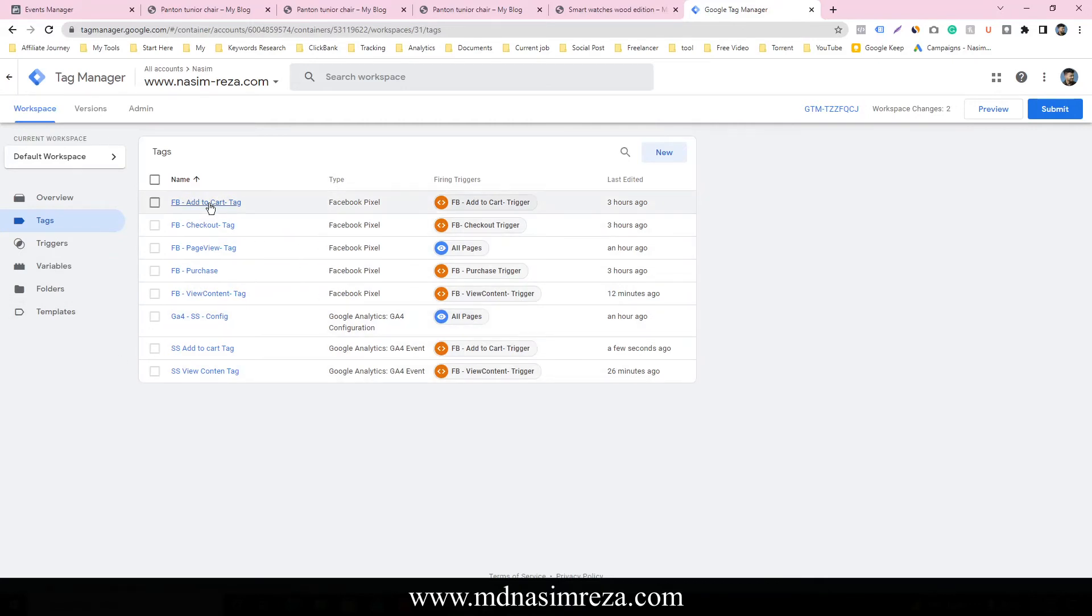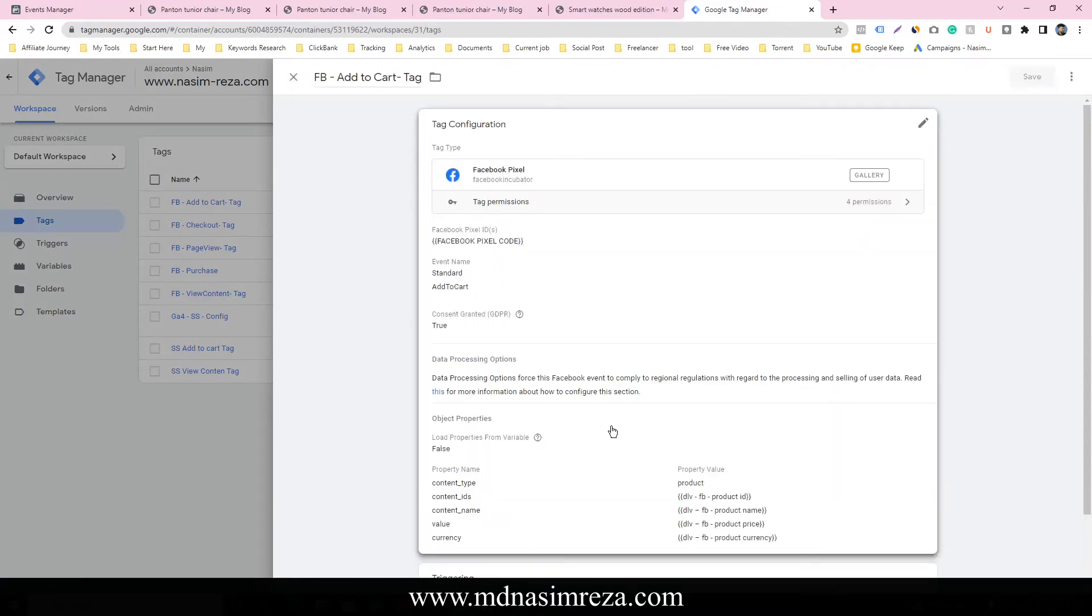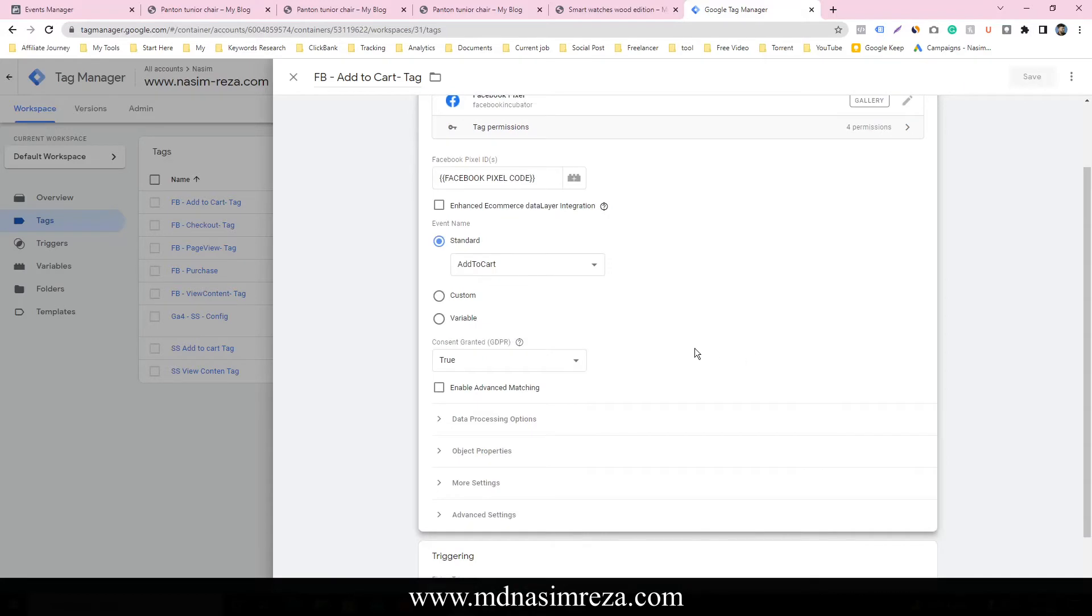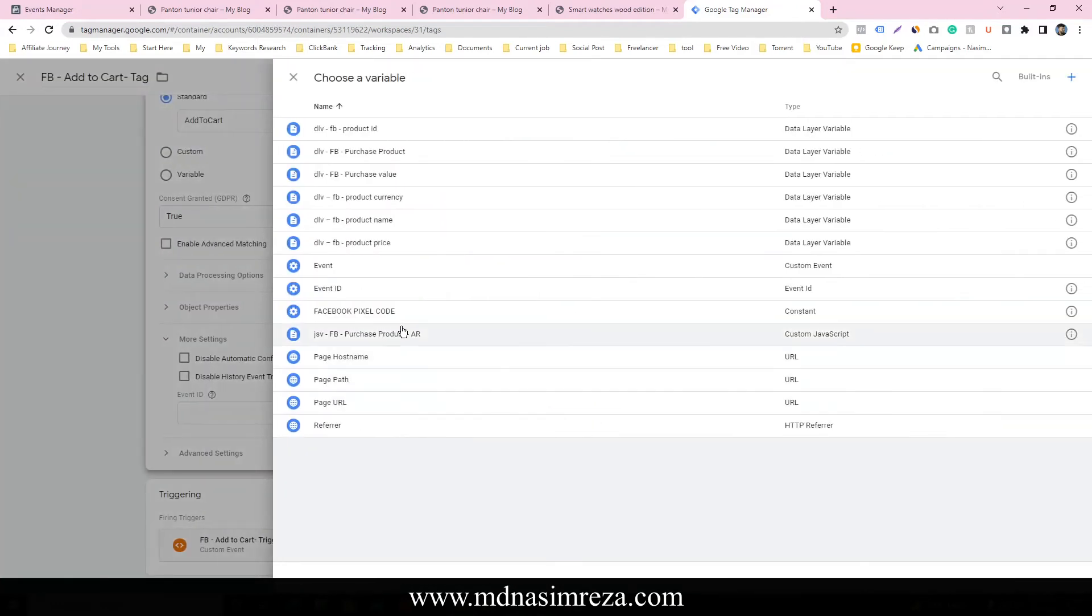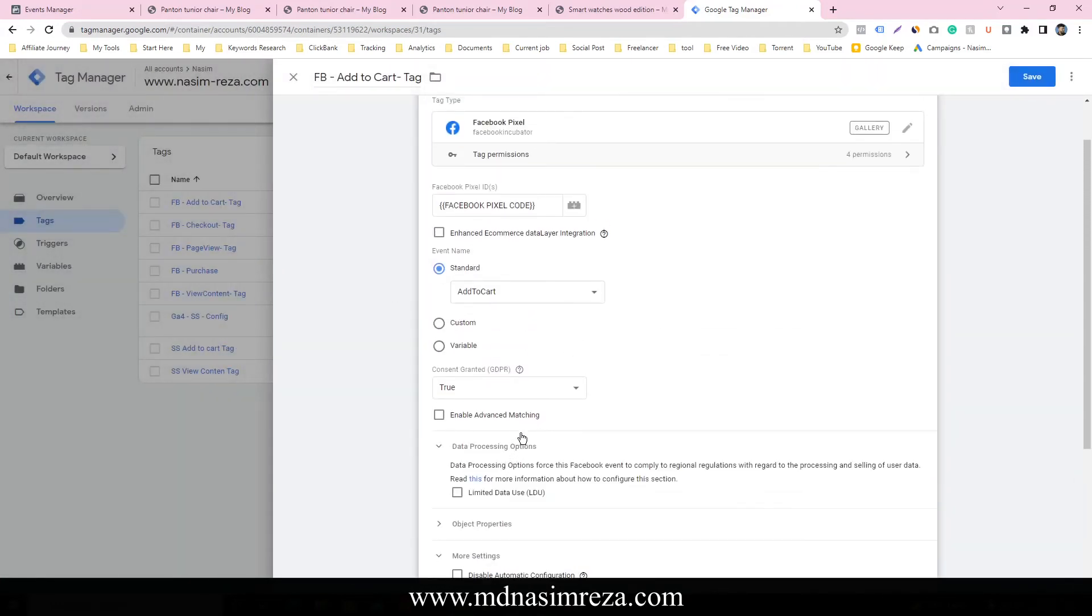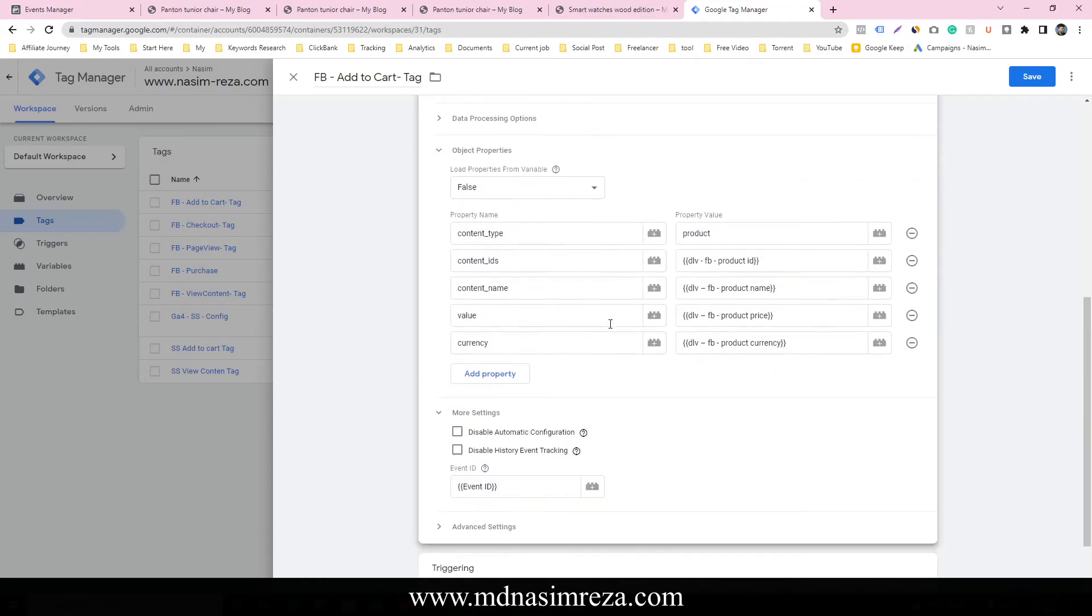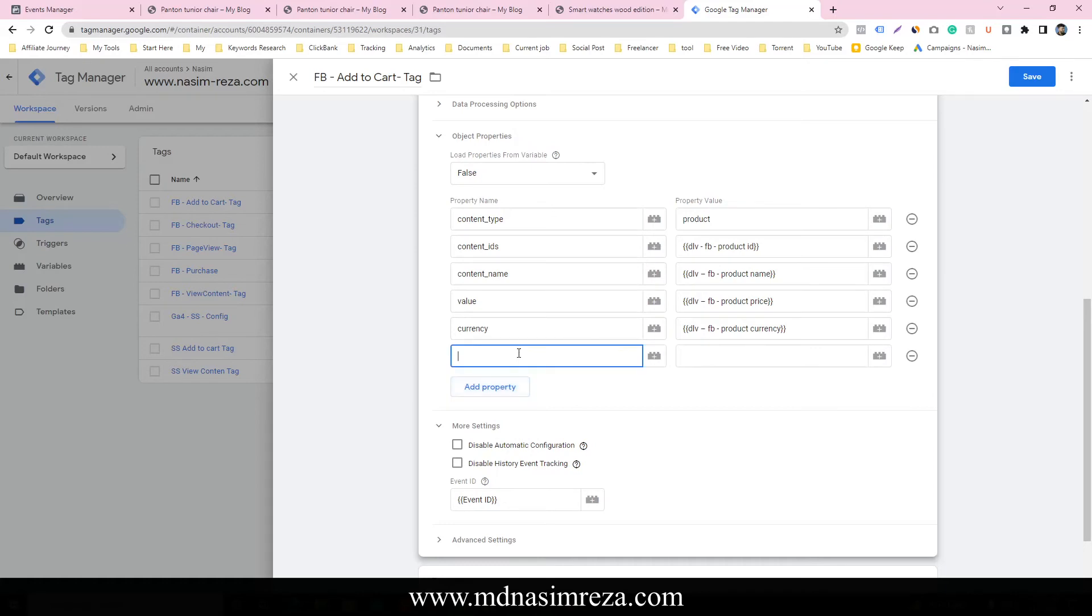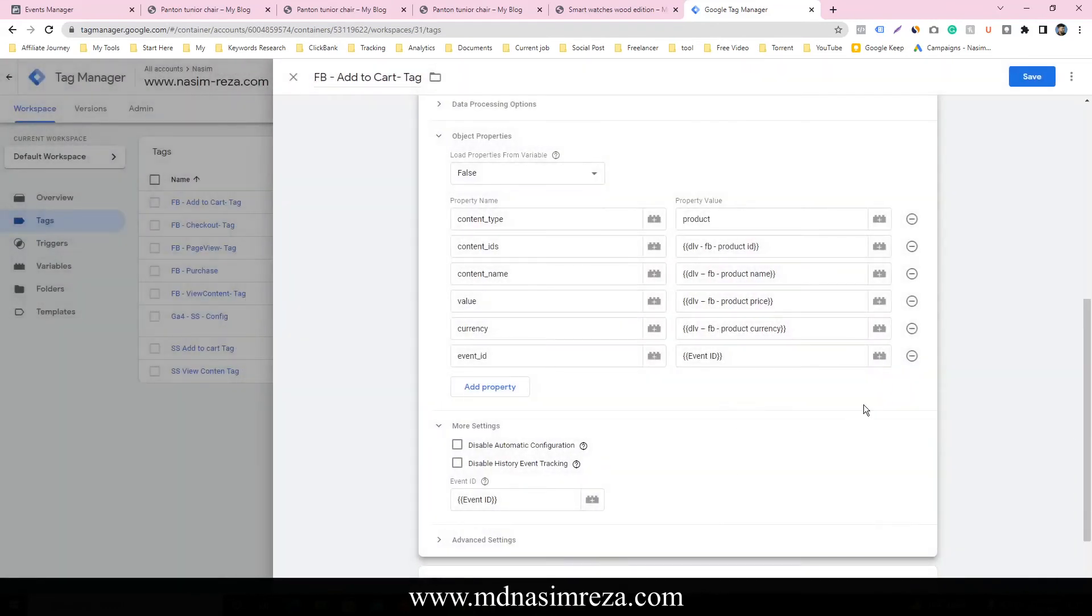So that's why we have to select event ID. So just go on more and select the event ID. Also you can add it from here. Just select, paste it, event ID, click and select the event ID.